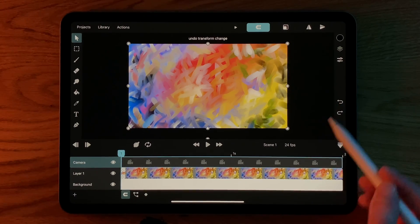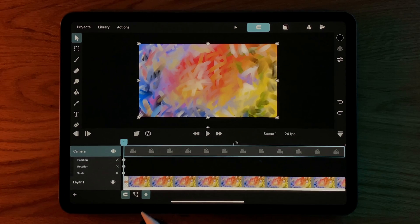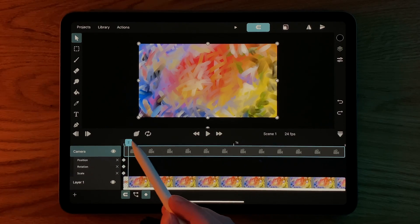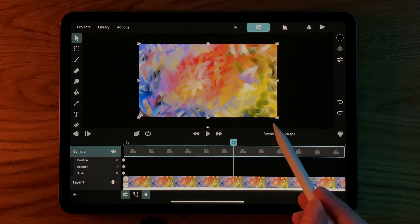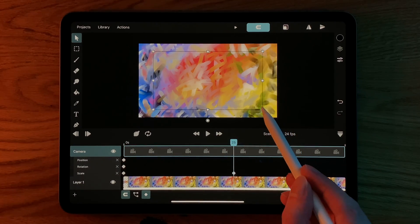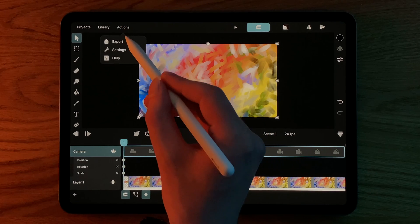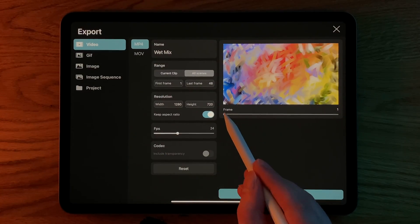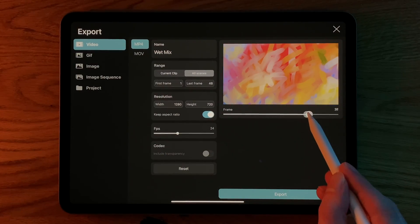For example, in order to animate the camera zooming into our animation, we can add a keyframe here and scale down the camera layer. Only the area within this rectangle will be visible in the export.